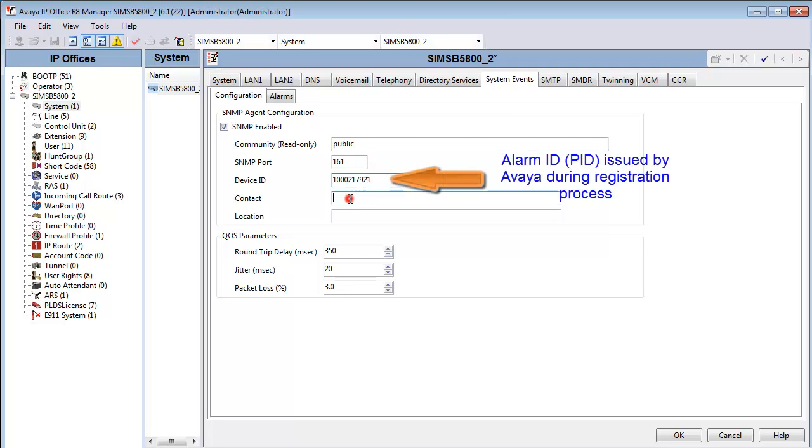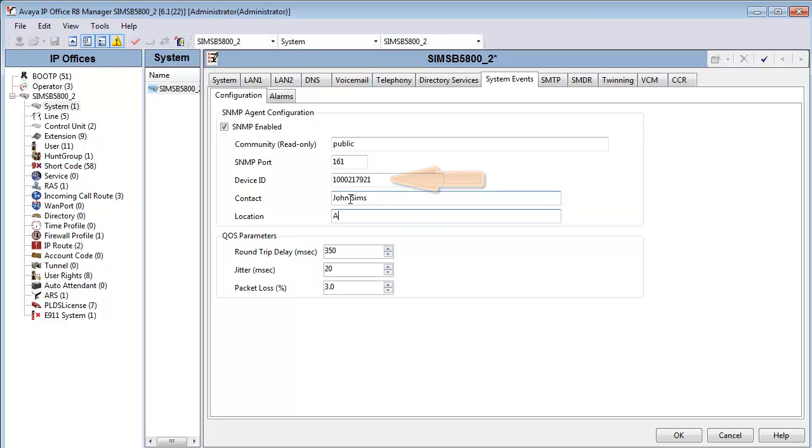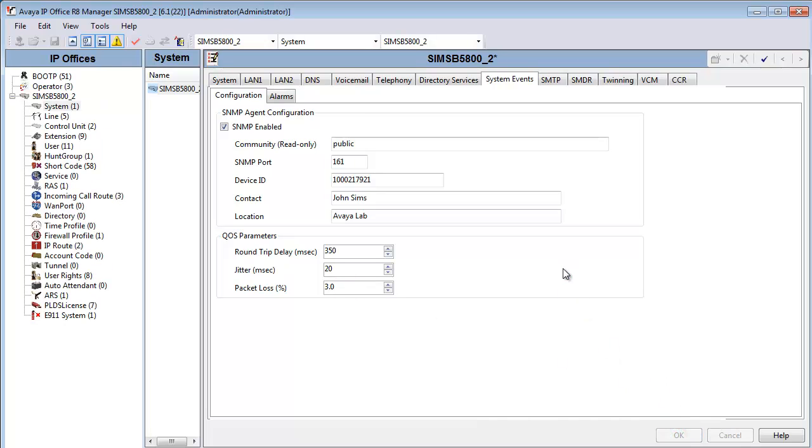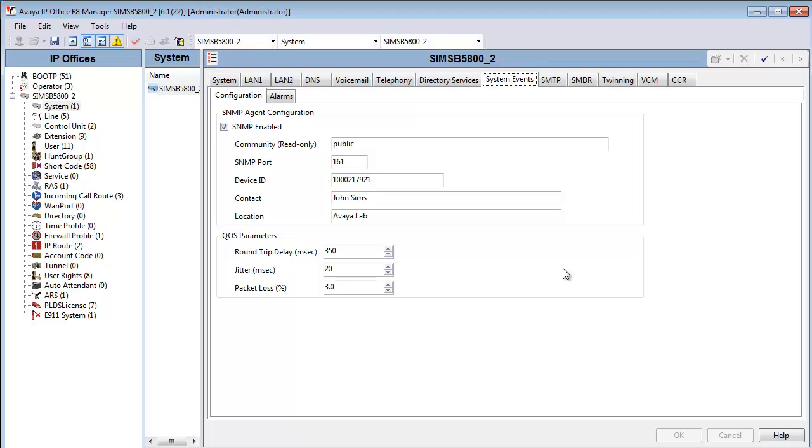I'll enter a device ID or alarm ID, my contact information, the location. We'll leave all the QoS parameters alone for the time being and we'll click OK to accept the changes.